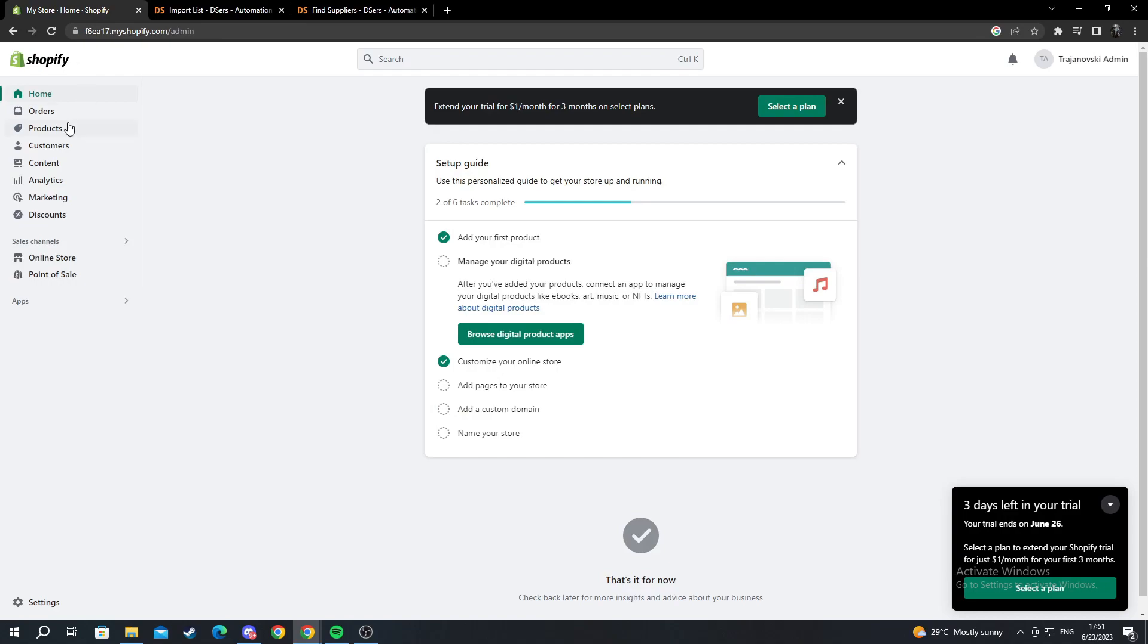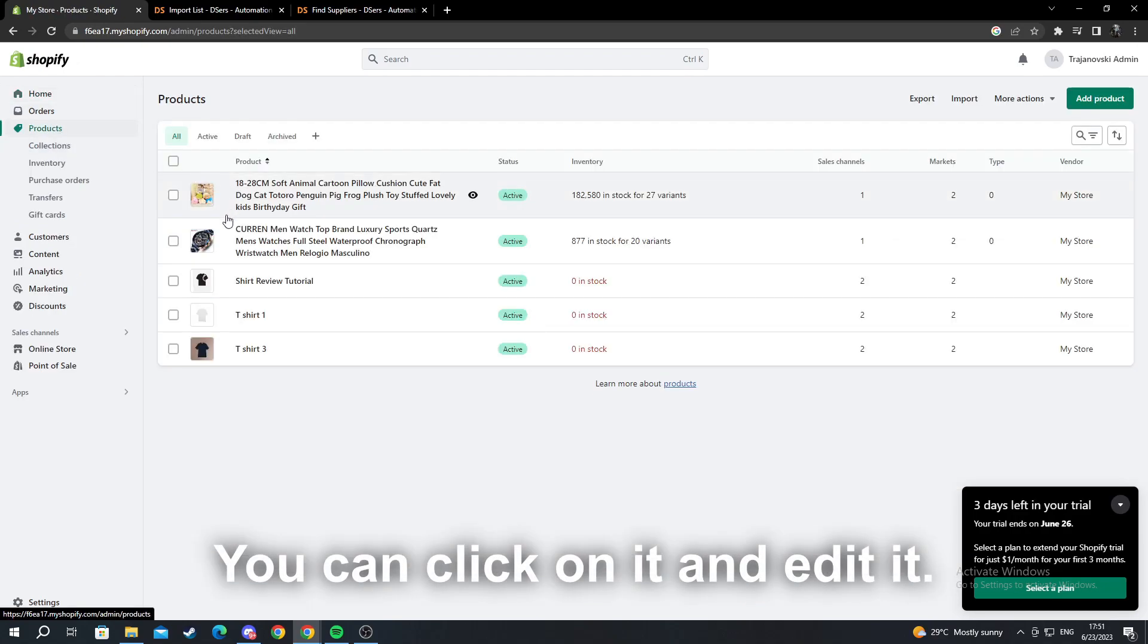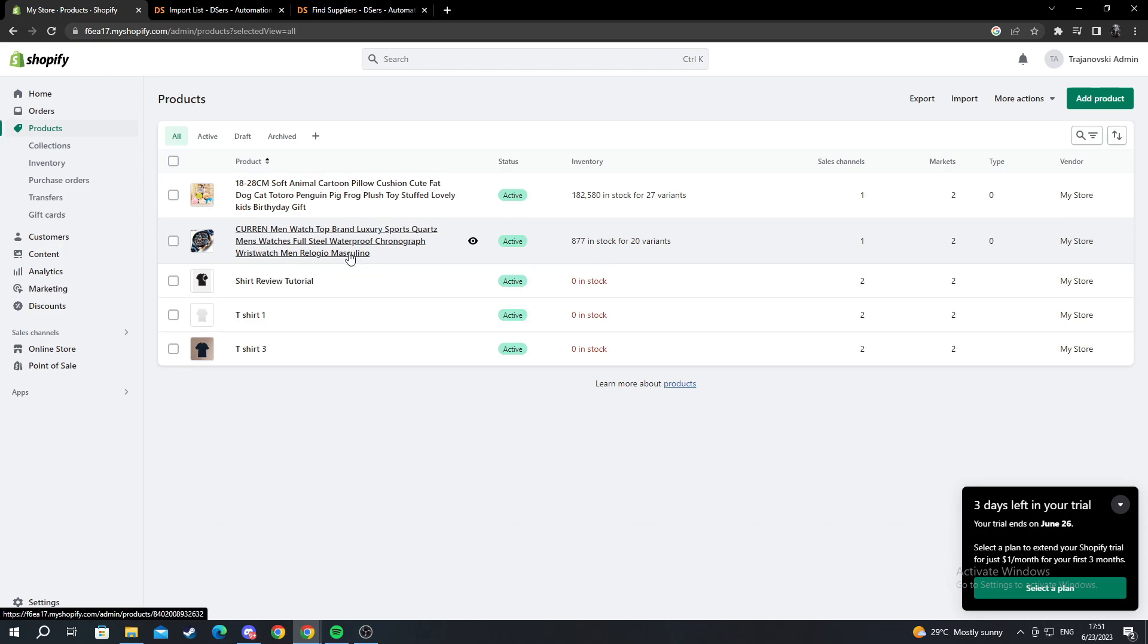Now I go back to my store and I go into products. And as you can see the watch which we just added has been successfully added to my store.